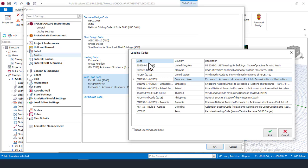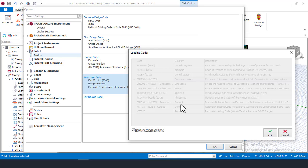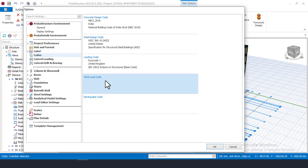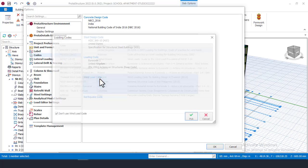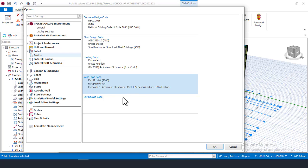You can choose different codes depending on what you want to use. If you want to disable wind load on your structure, just come here and select 'Don't use wind' and it will be turned off. If you want to add wind load, uncheck 'Don't use' and select 'Use', then choose your code.